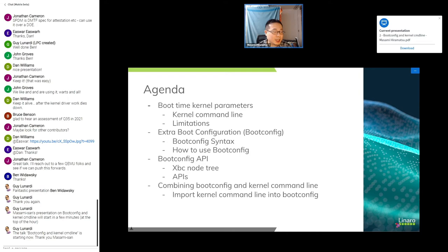Configuration keys starting with `kernel.` are passed to the kernel command line. For example, `kernel.root` and `kernel.console` parameters are passed to the kernel command line. If you use the `init.` root key, those parameters are passed to the kernel command line after a double dash, meaning they are passed directly to the init process.